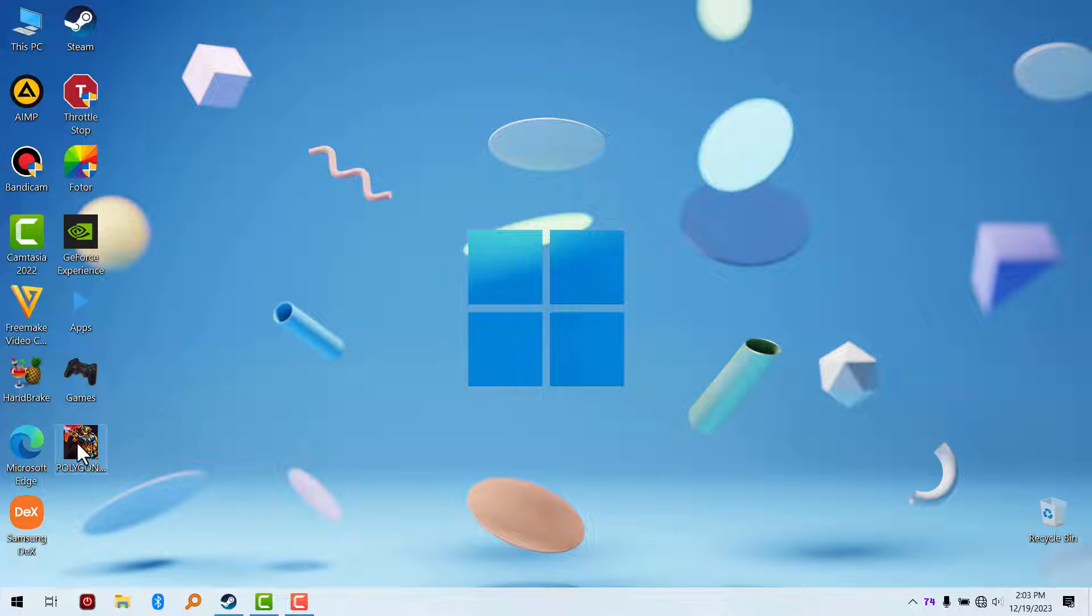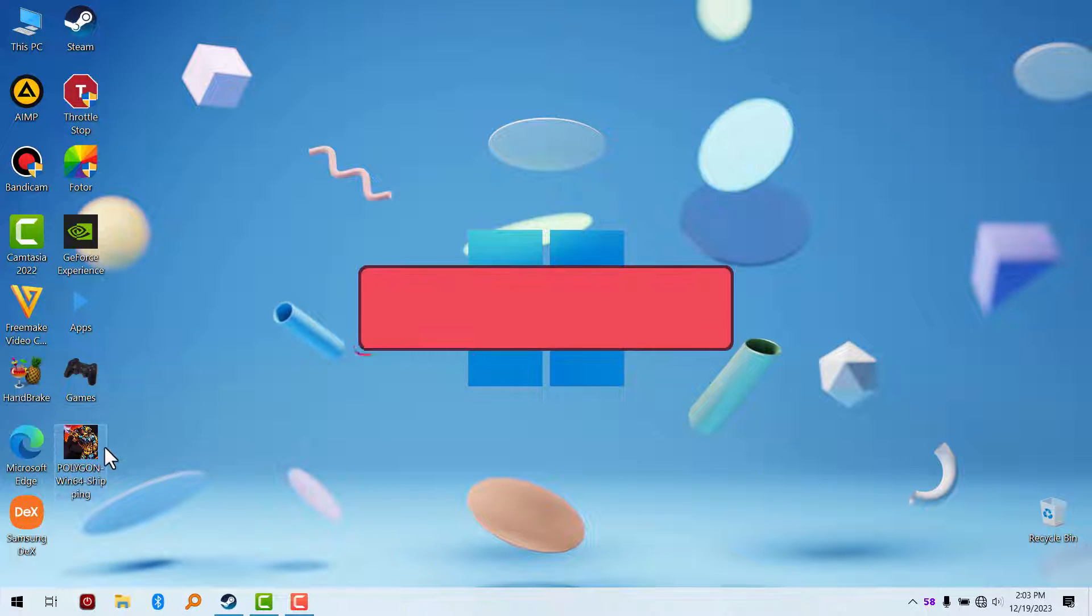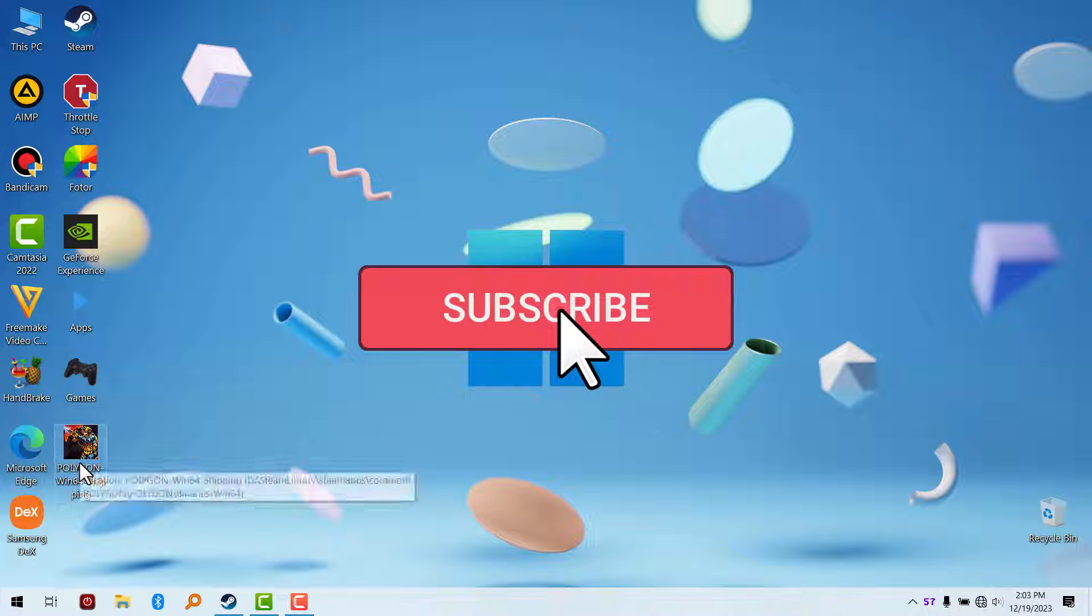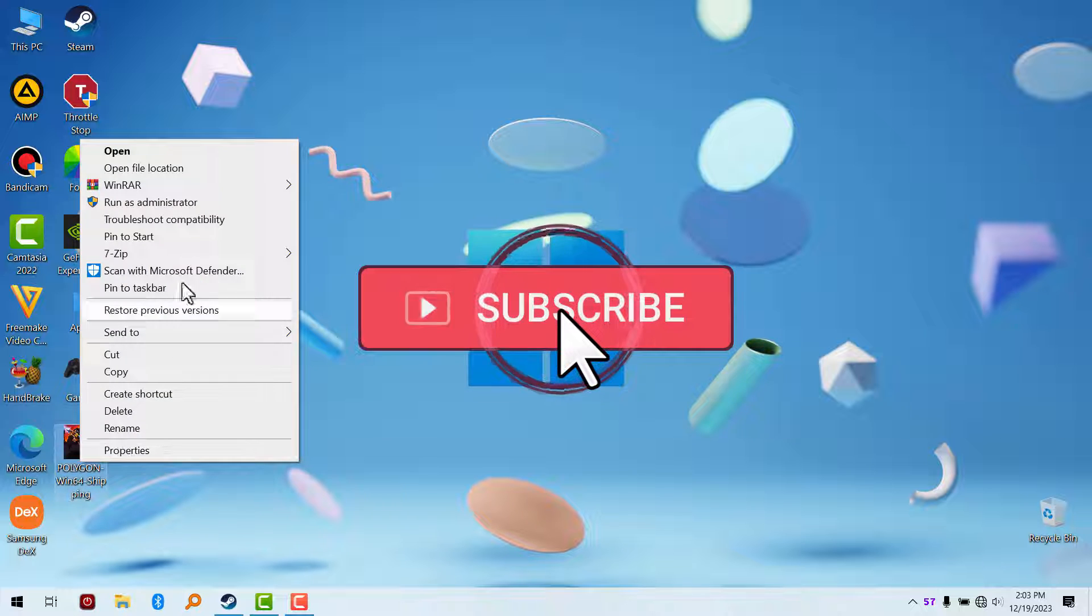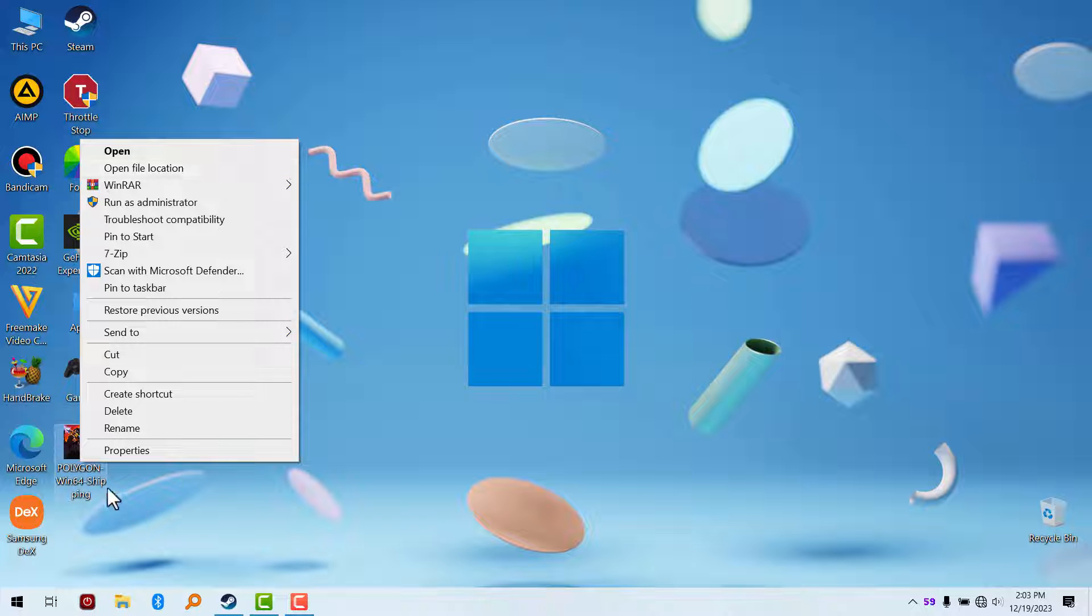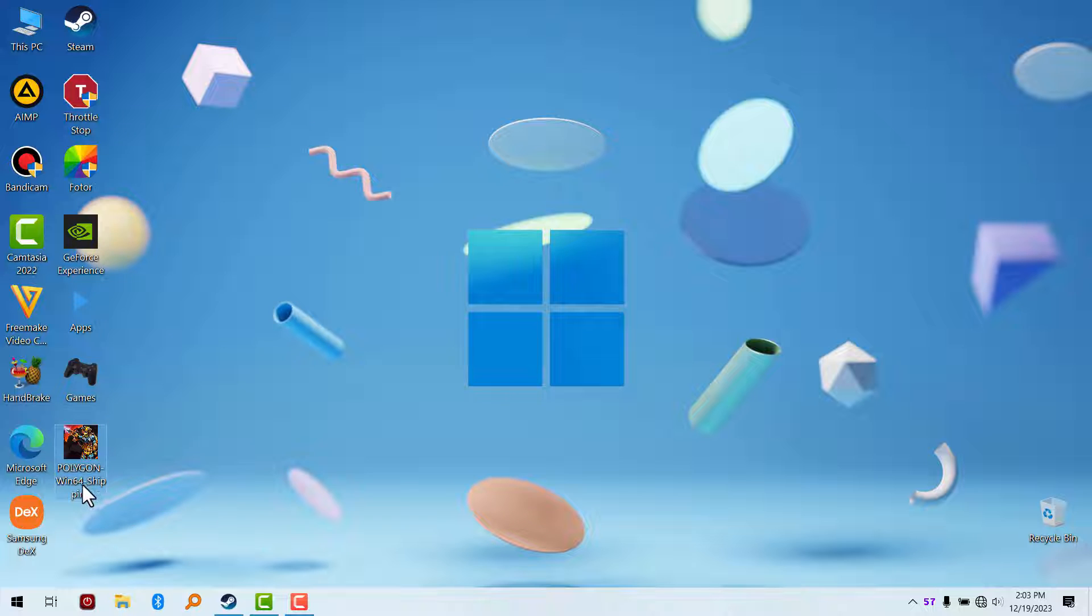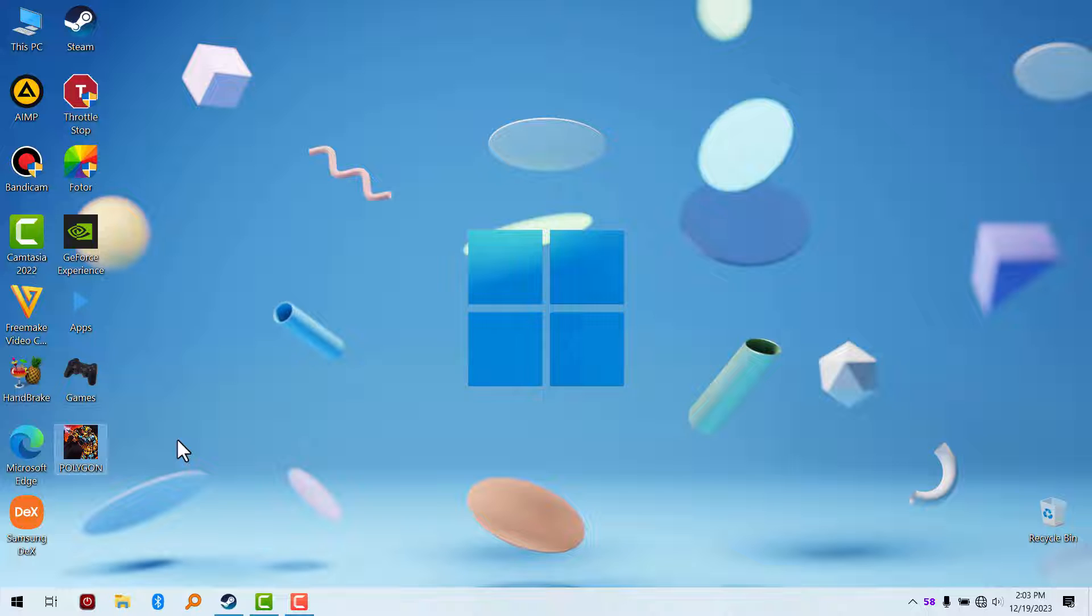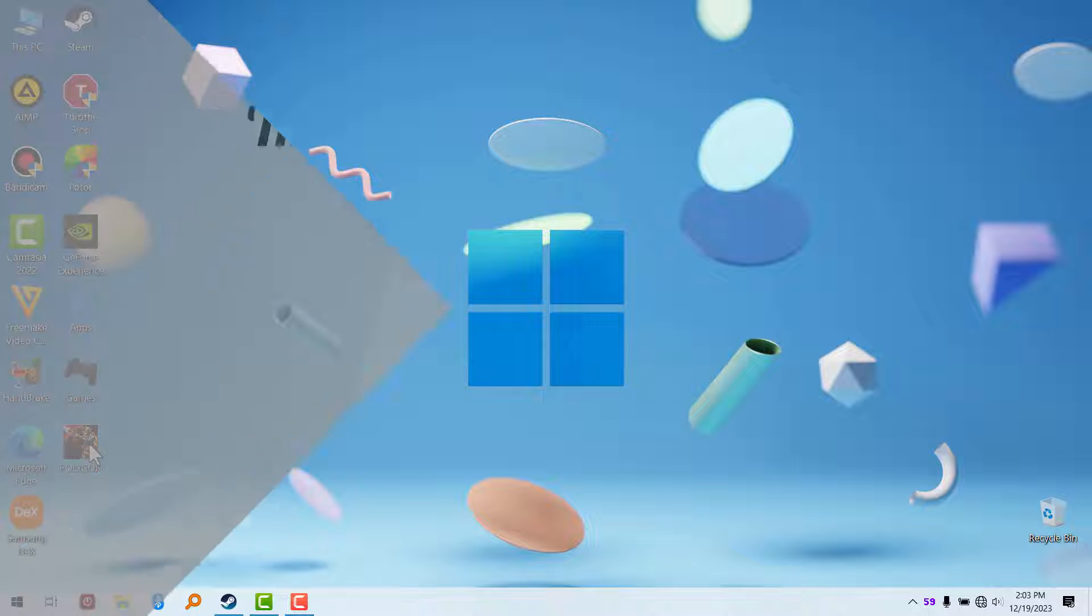So that's how you get the open file location. Now you can have the option here. You can just rename it to make it look clean. That's all for this quick video. See you guys in the next one.